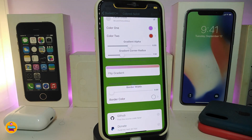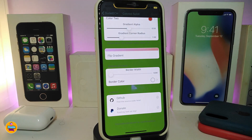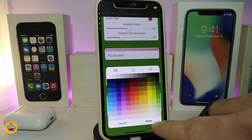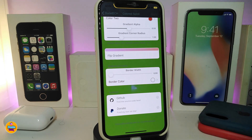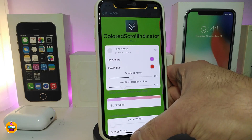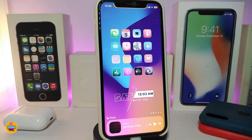You can flip the style you've created, and if you want a border, you can adjust the border size and choose the border color as well. Simply tap there and you get a chance to change that color. This tweak is called Color Scroll Indicator.